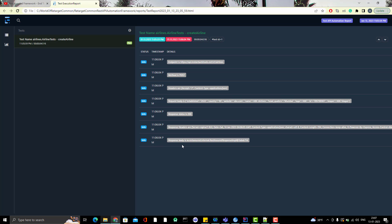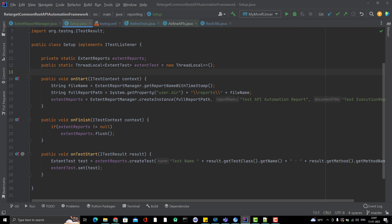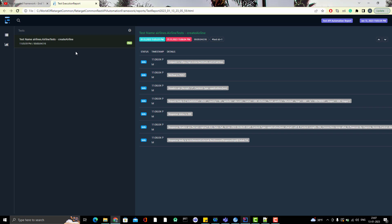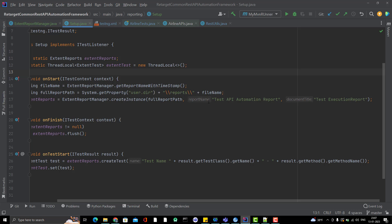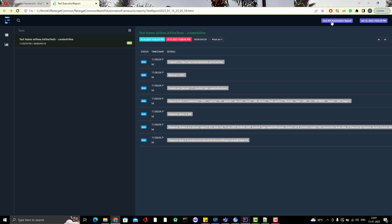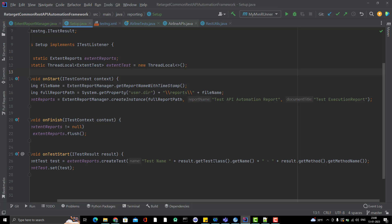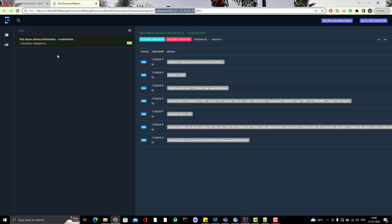There is still some configuration to do, which I'll cover in the next video. But looking at the report, the document title is 'Test Execution Report', the report name is 'Test API Automation Report', and the file has a timestamp appended. The test case name shows the full package name plus the test method name, which is exactly what we configured in the setup.